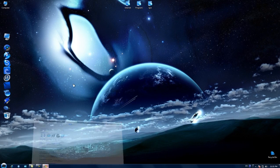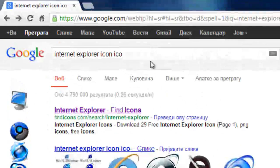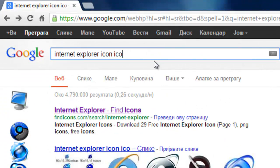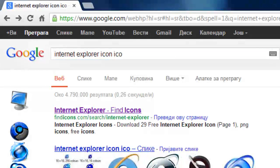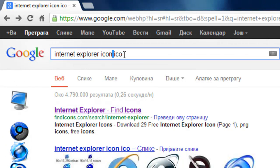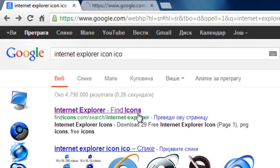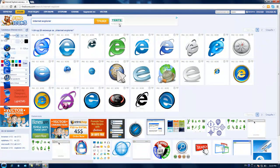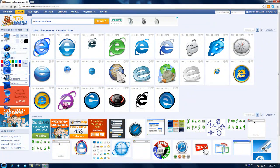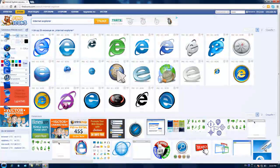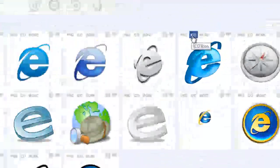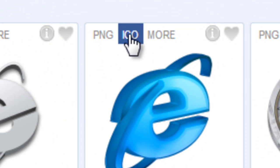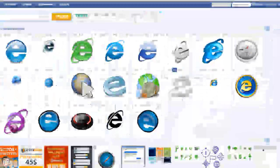First, go to Google and type 'Internet Explorer icon ICO'. Click on the first result and find whatever icon you want. I'll choose this one. Click on ICO and the download should start.